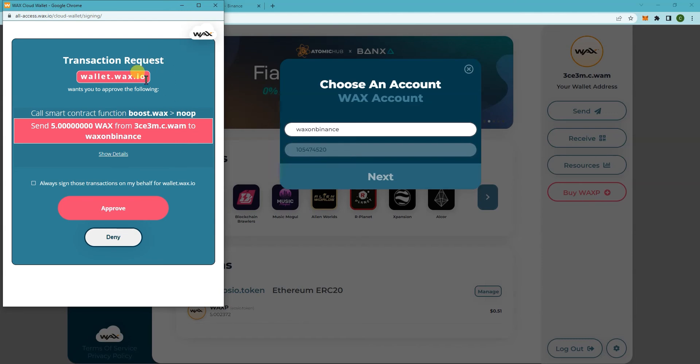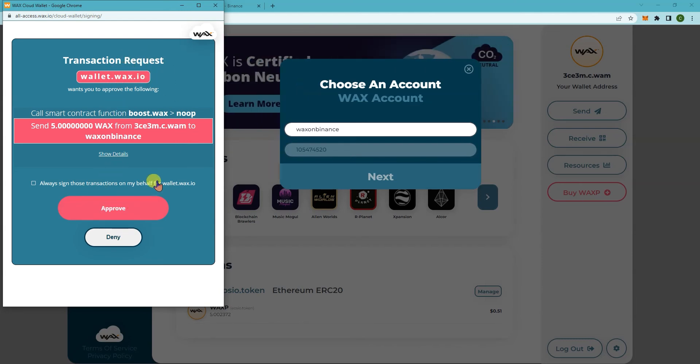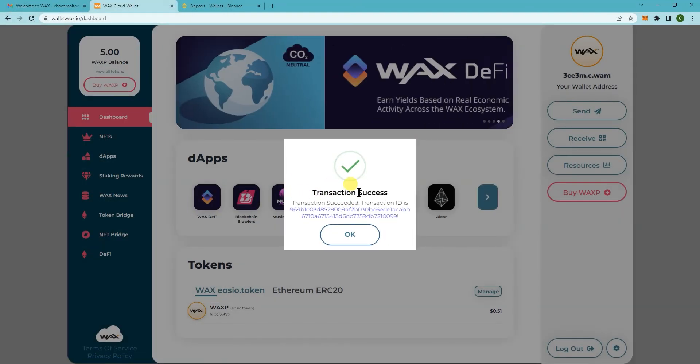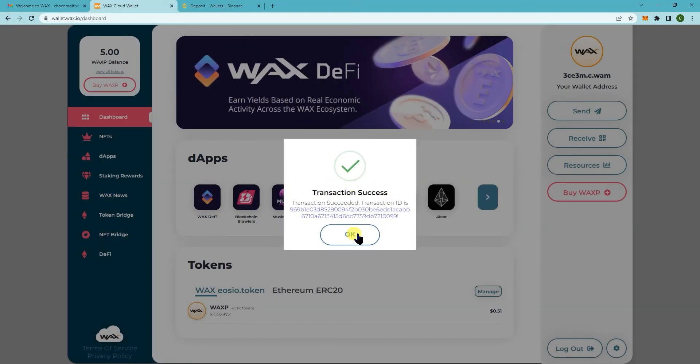And then it will ask you to approve the transaction. So click on approve. And it should say transaction success. Now click on OK.